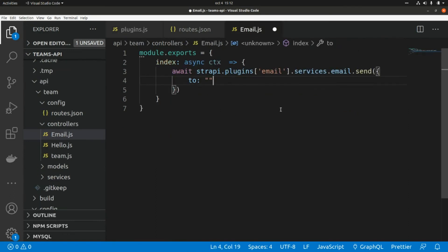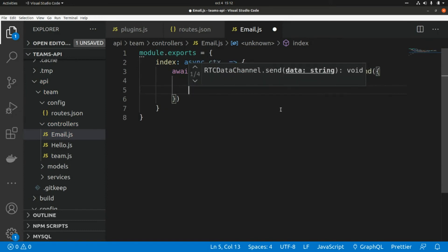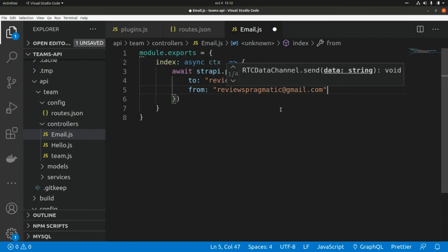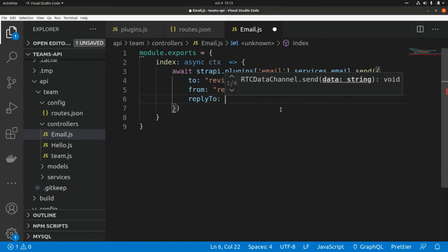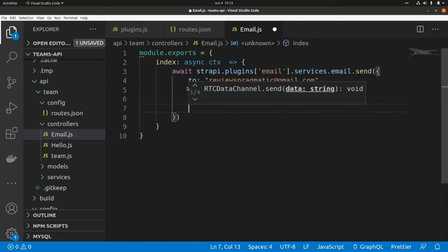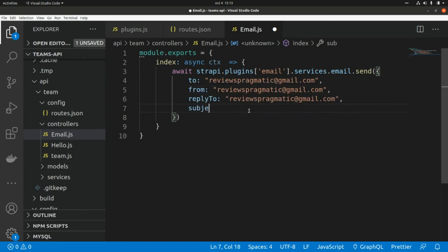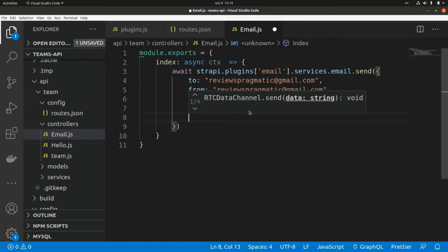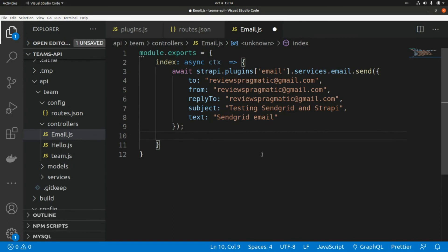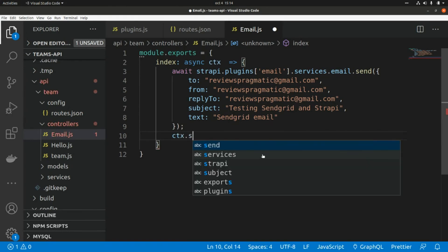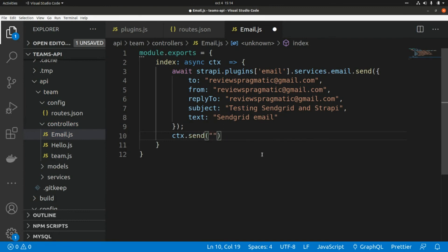The 'to' address is the verified Gmail address. The 'from' and 'replyTo' fields use the same verified address. I add a subject — 'Testing SendGrid and Strapi' — and a text body: 'SendGrid email'. After sending, the controller returns a response using ctx.send with the message 'email sent'.